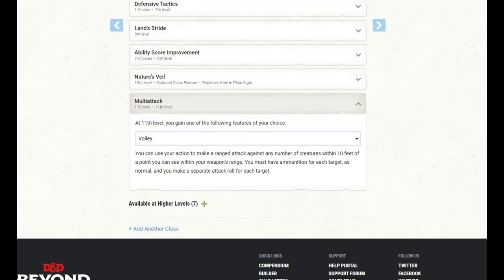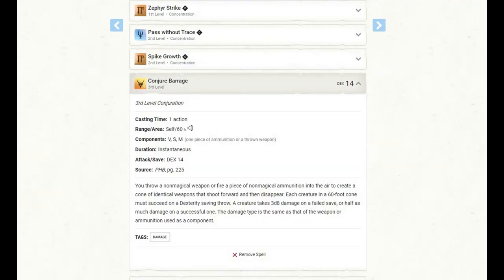At level 11 of Hunter, we get to choose a multi-attack, and I have selected Volley. We can use our action to make a ranged attack against any number of creatures within 10 feet of a point we can see within our weapon's range. We must have ammunition for each target, as normal, and we must make a separate attack roll for each target. This is a really cool feature that can really spread out a lot of damage if your enemies are clumped together. At this level, we also learn another spell, and I have gone with Conjure Barrage. This is a fun little spell that can turn whatever ranged weapon we're using, or whatever firearm, into a shotgun with a 60-foot cone. It's a lot of fun.